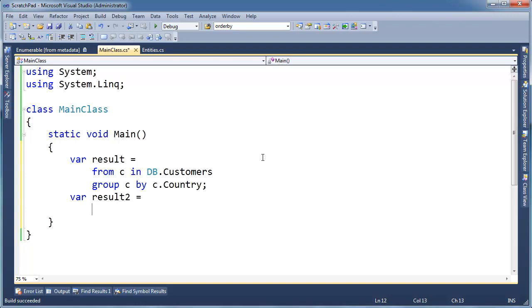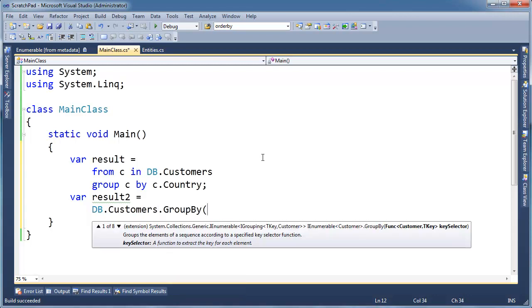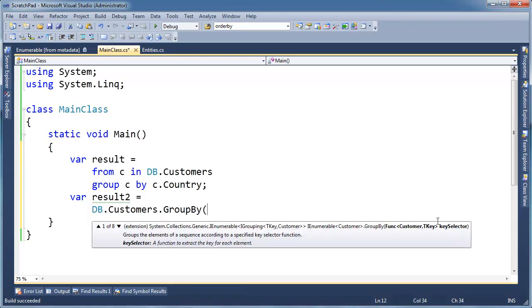var result2 gets, and I'm just going to roll customers dot group by, and then notice the first argument here is a key selector. All right, and the key selector, it's a func, it's a delegate.